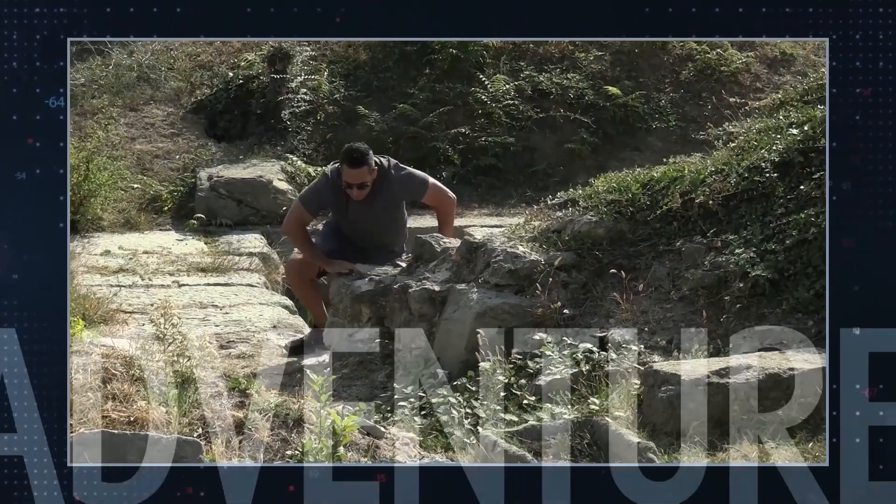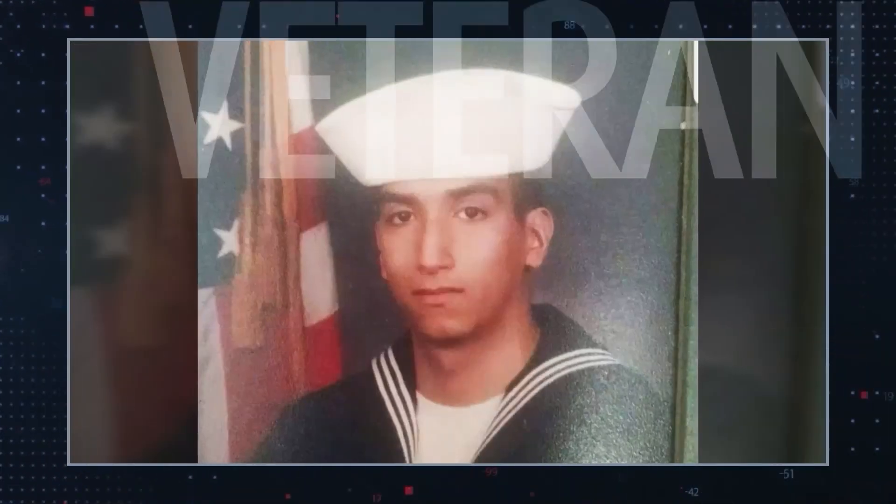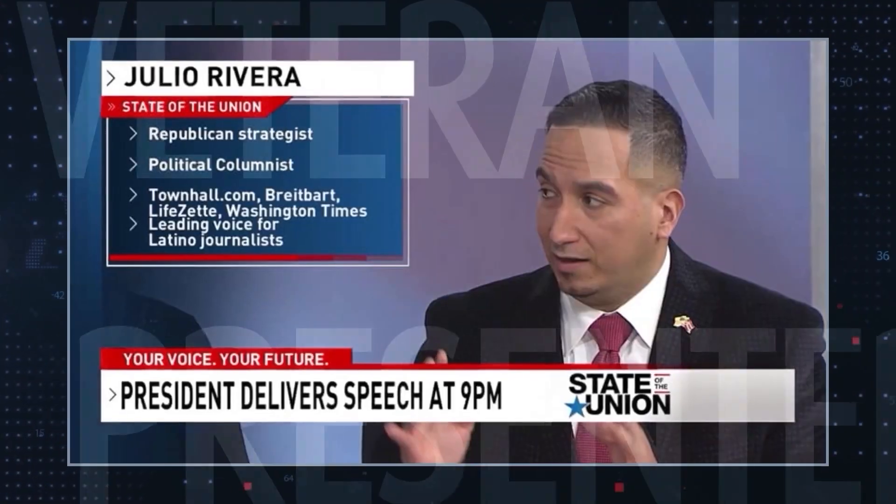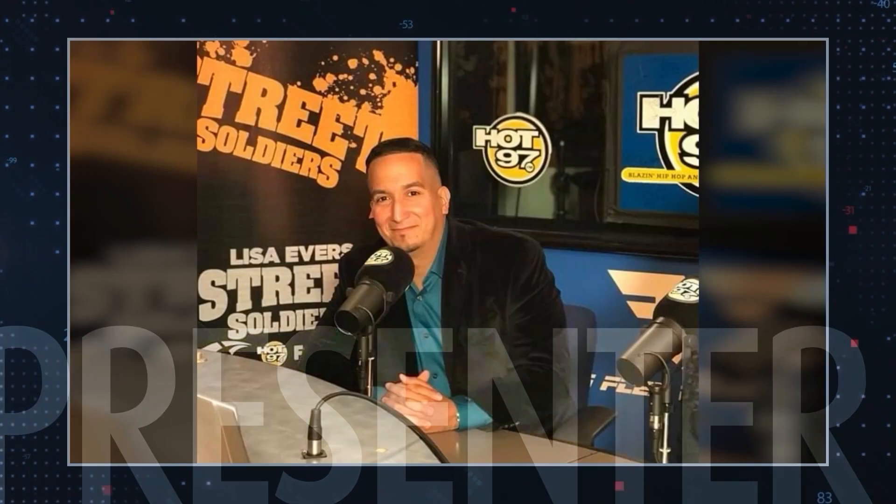Hi, my name is Julio Rivera. I'm an activist, journalist, adventurer, veteran, television presenter and businessman.